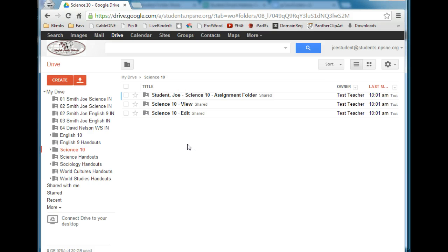And that's how you use the G-Class Folders script to create shared folders between you and your students.